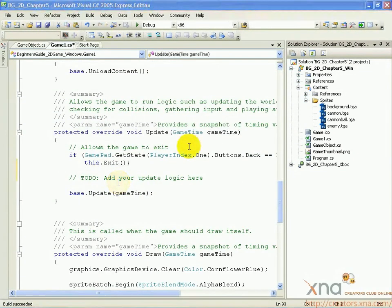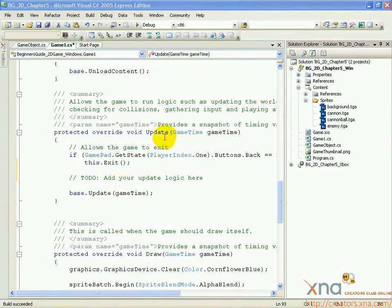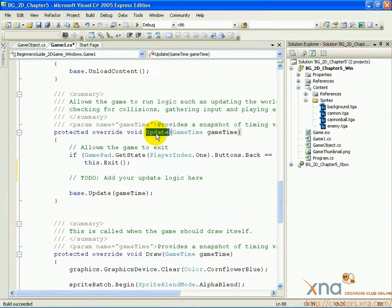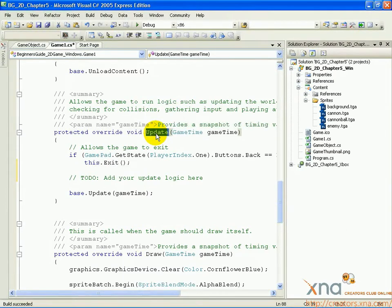Update, like draw, is a method provided by XNA Game Studio. It is called repeatedly by the XNA framework, as often, or sometimes more often, than the draw call.